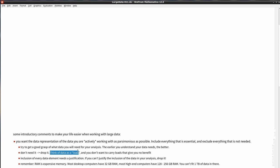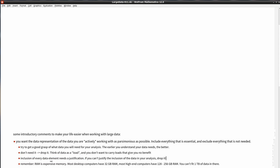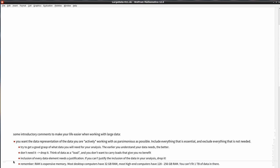Every data element you include needs a justification. If you cannot justify keeping it, drop it. You need to be very efficient with your resources. RAM is expensive — most desktop computers have 32 gigabytes of RAM and most high-end computers have 128 to 256 gigabytes. You cannot possibly fit a terabyte of data in there. You have to leave that on the hard drive and make very selective decisions on which data to extract and load into memory.